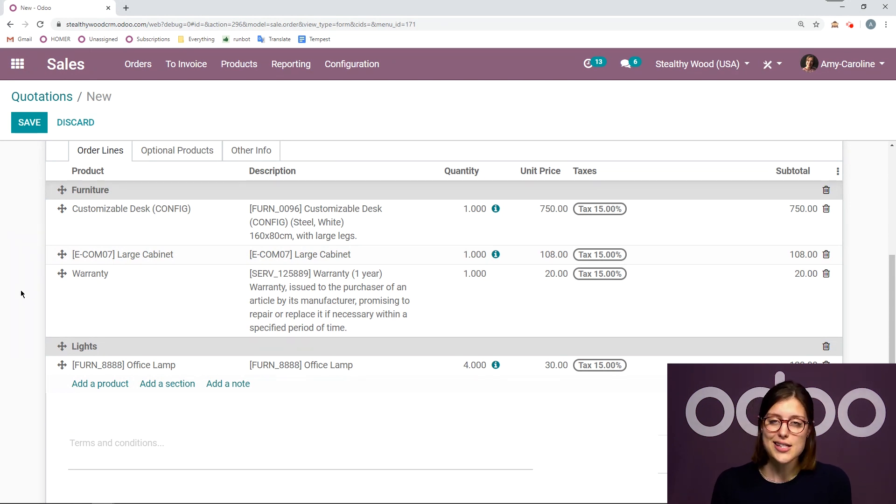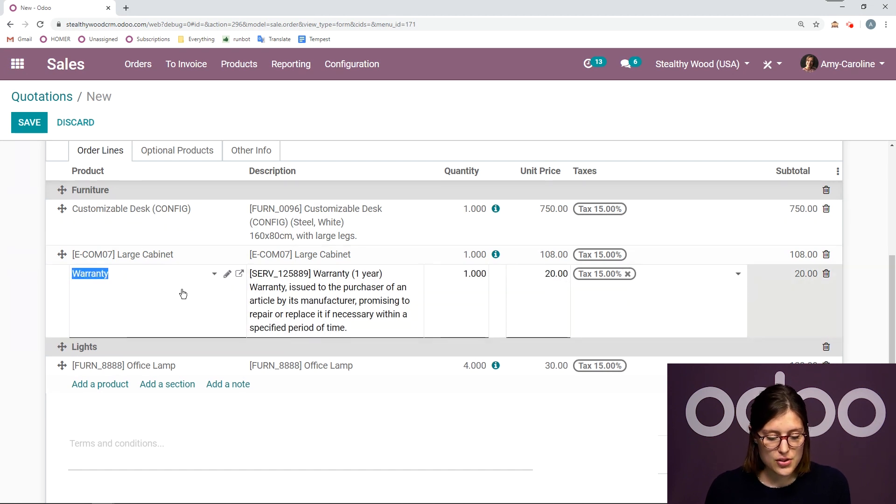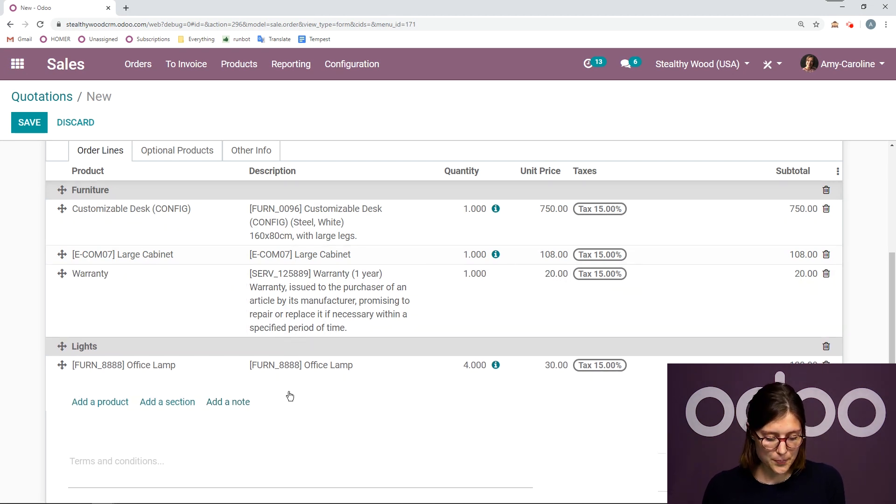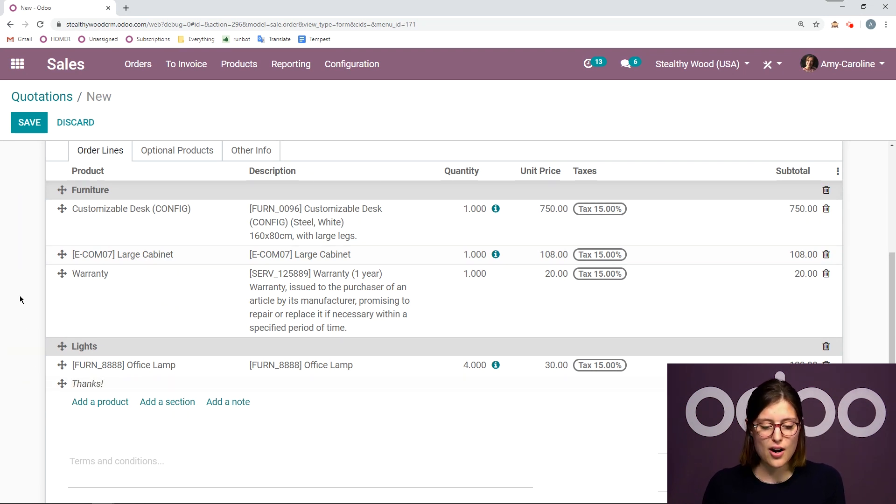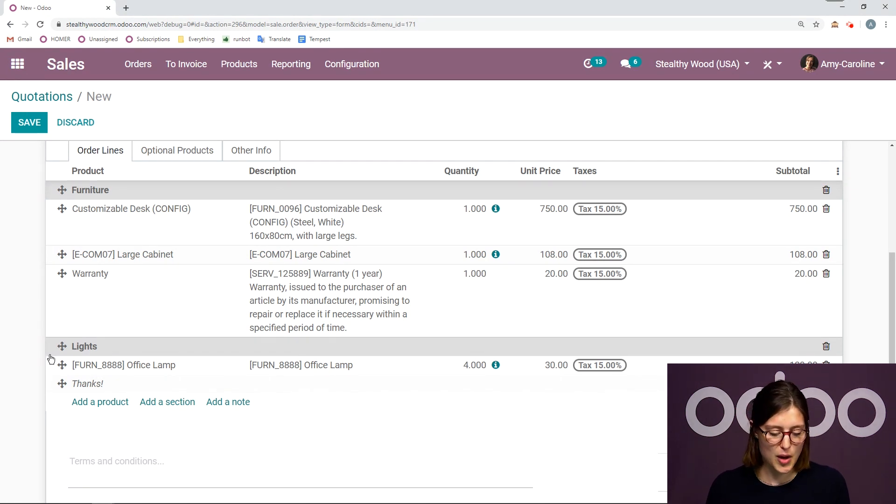Now, not only can we add sections, but we can also add notes where we would like to. So for example, I would like to add a note here. Just thanks. I can add that right there on the quotation if I would like to.